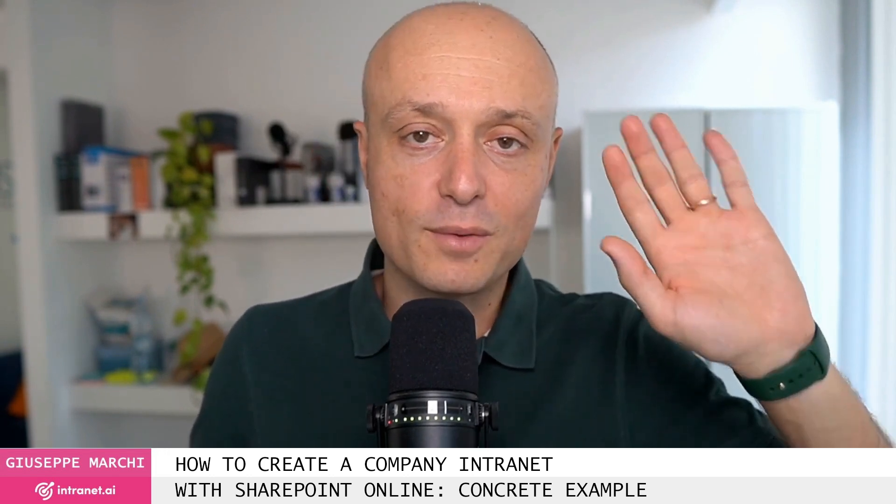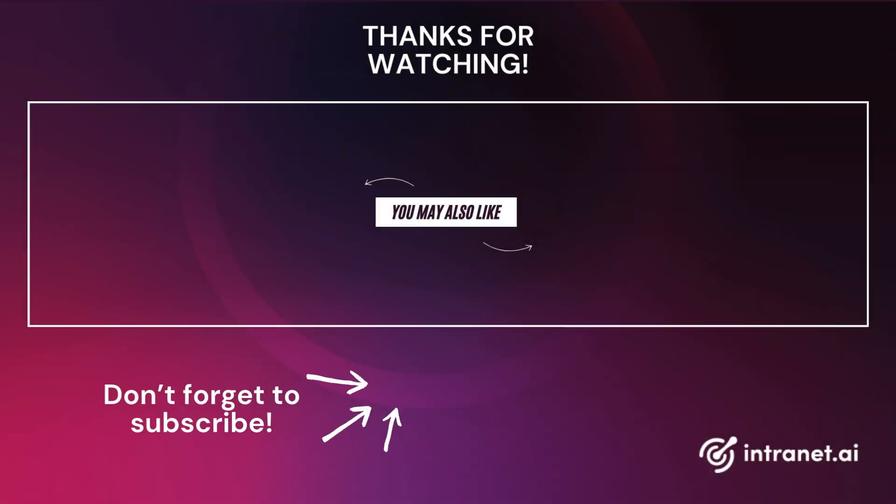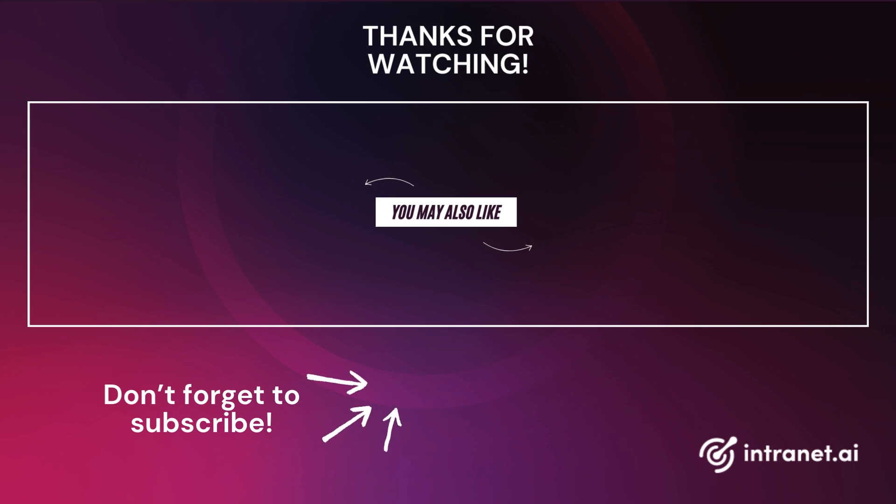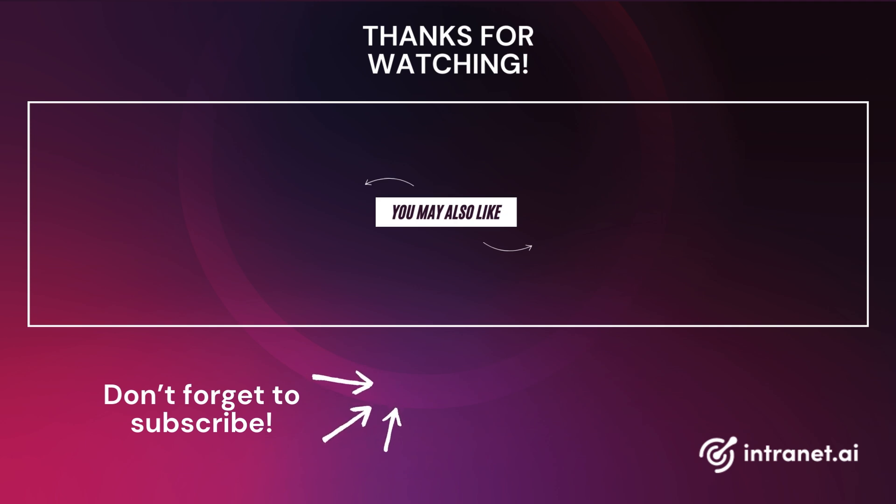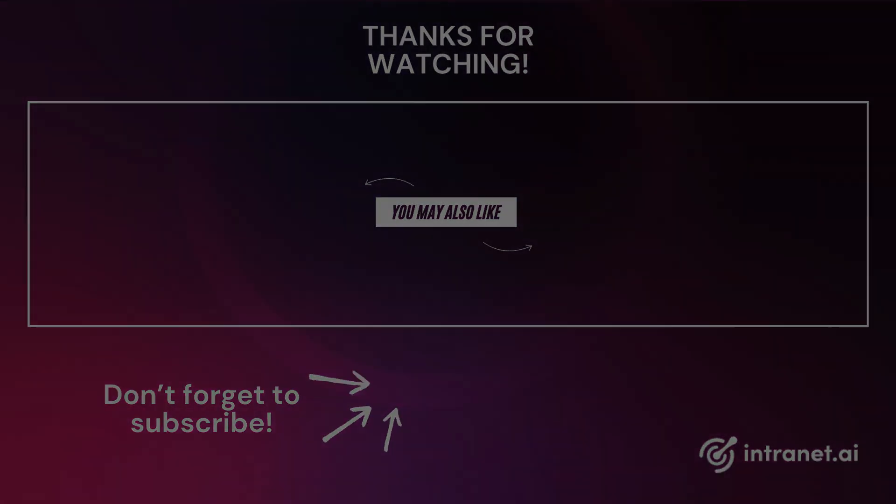So that was an example of an intranet created with SharePoint Online. See you next time!